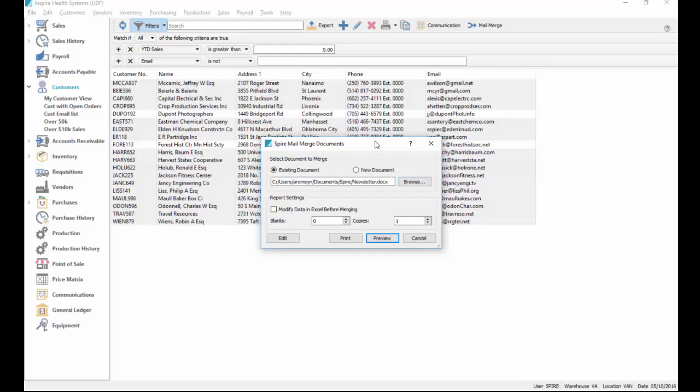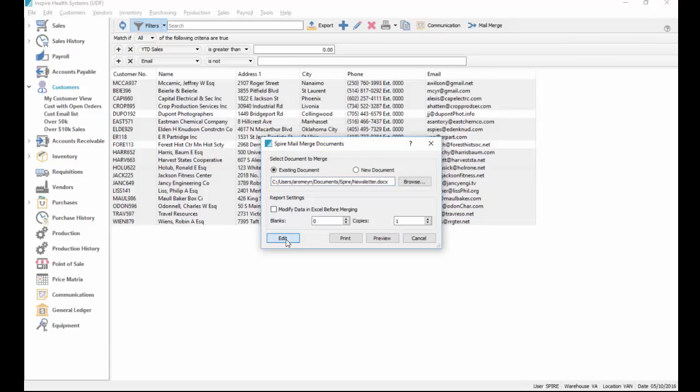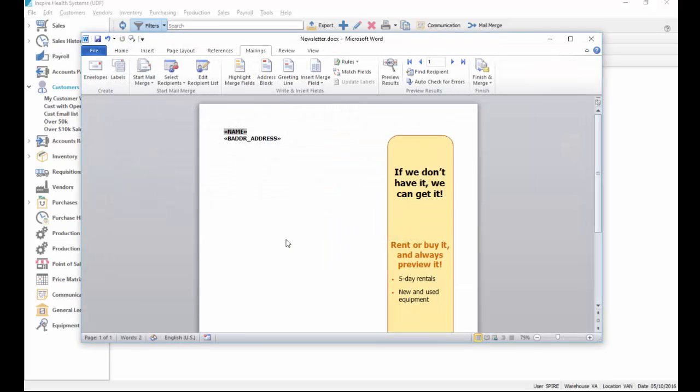That'll bring up a dialogue that asks if you want to work on the last document, or you can browse for a new document or another document that's saved. In this case I'll choose the newsletter I worked on that I do monthly, and I click on the edit button.